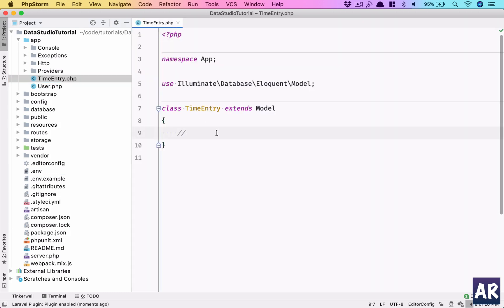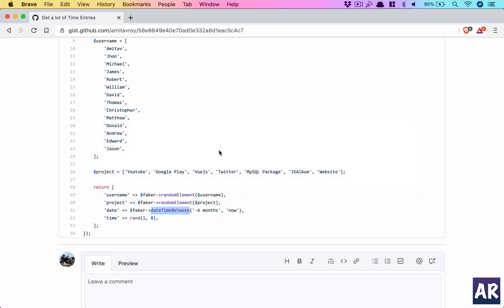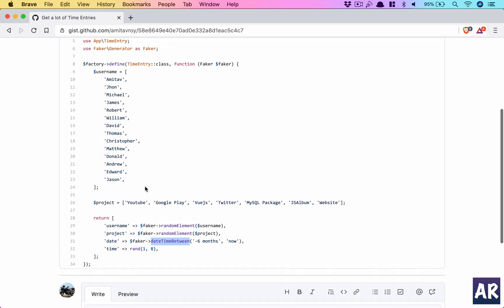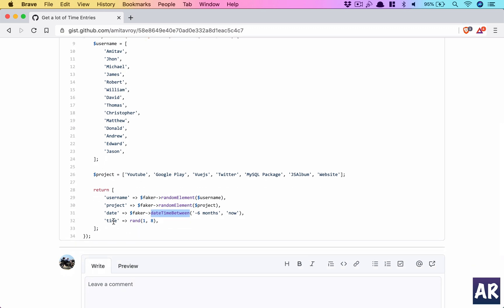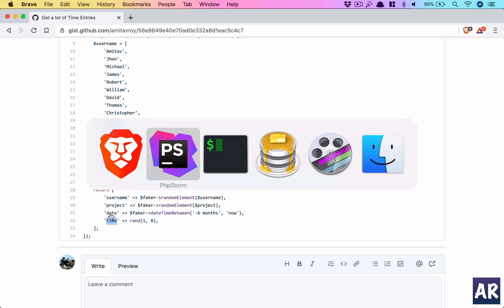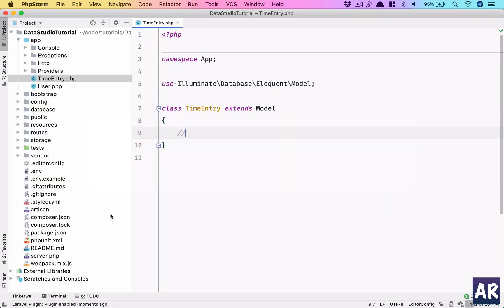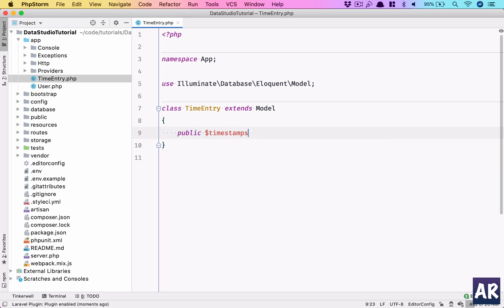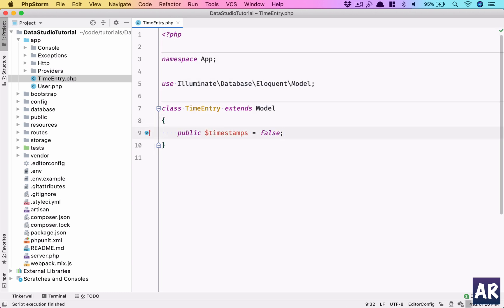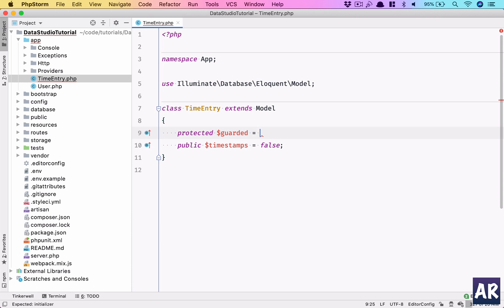I have a TimeEntry model. The first thing we need to do is say we don't have any timestamps - if you see the seeder, we don't have any timestamp, only time and date. So I'll set timestamps equals false to tell Laravel this model doesn't have timestamps.